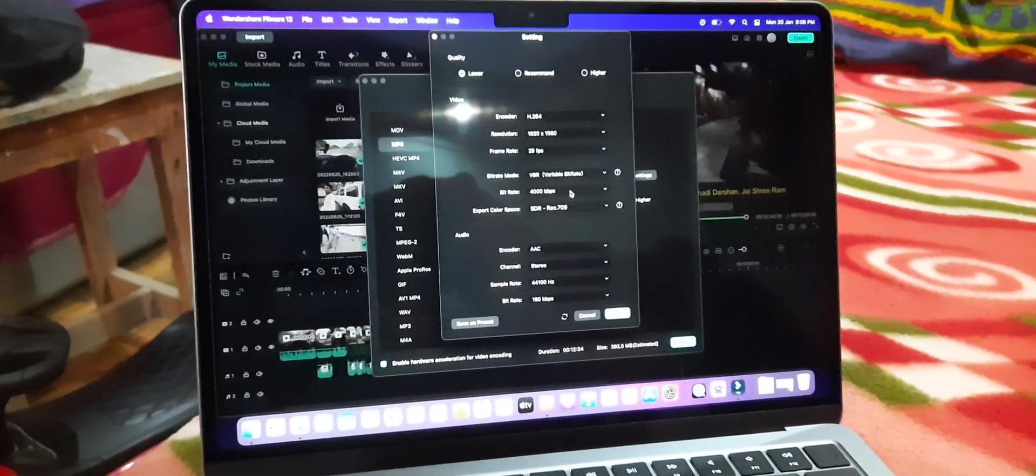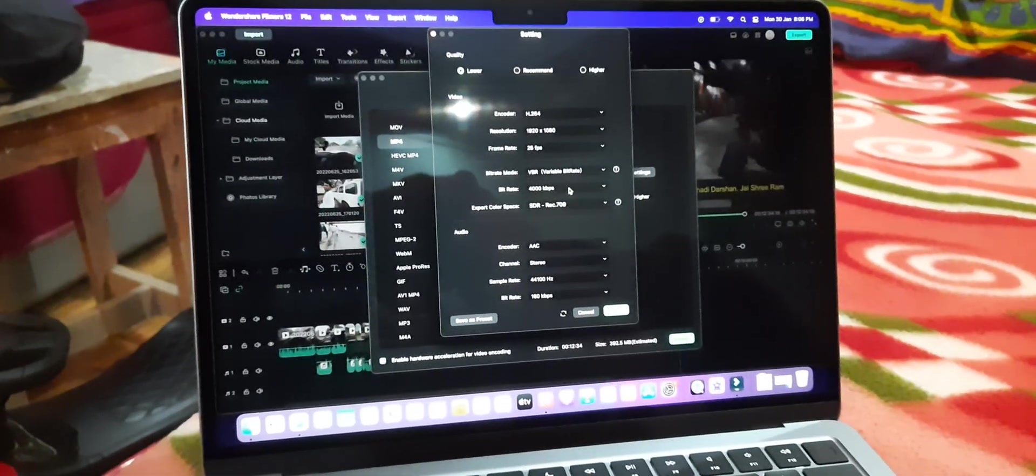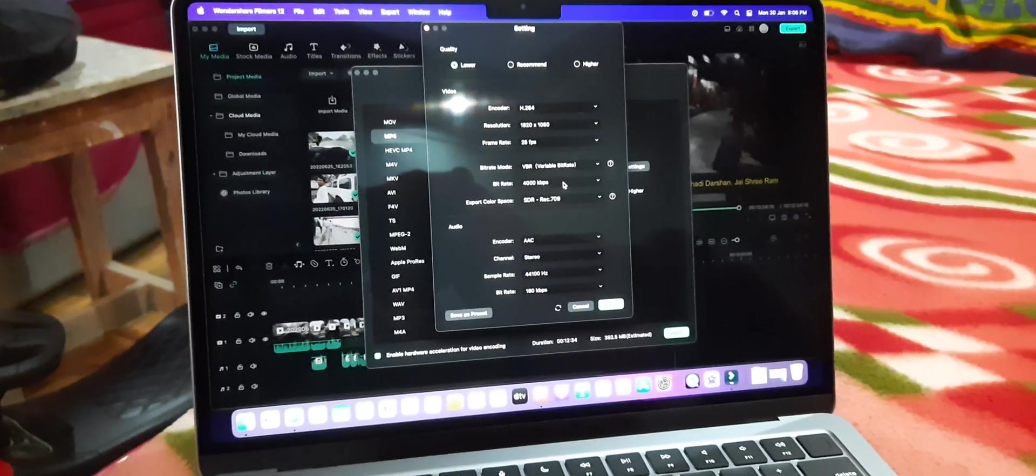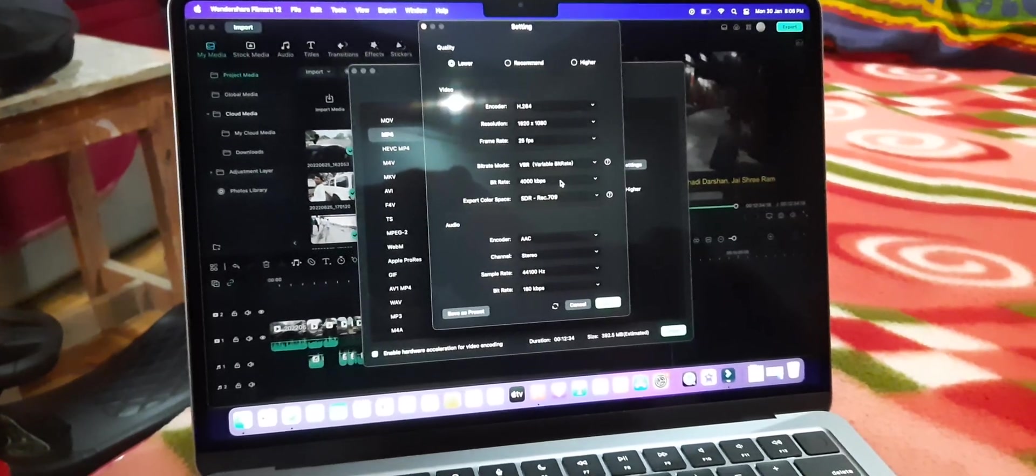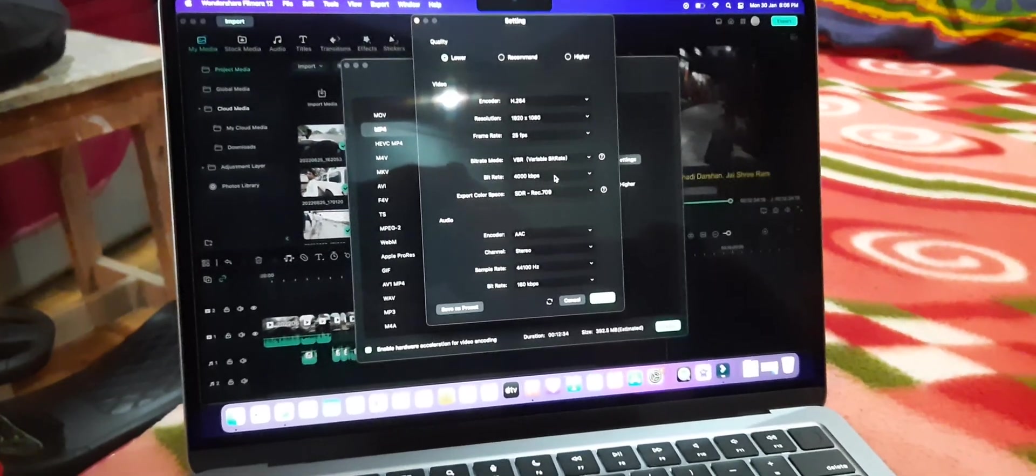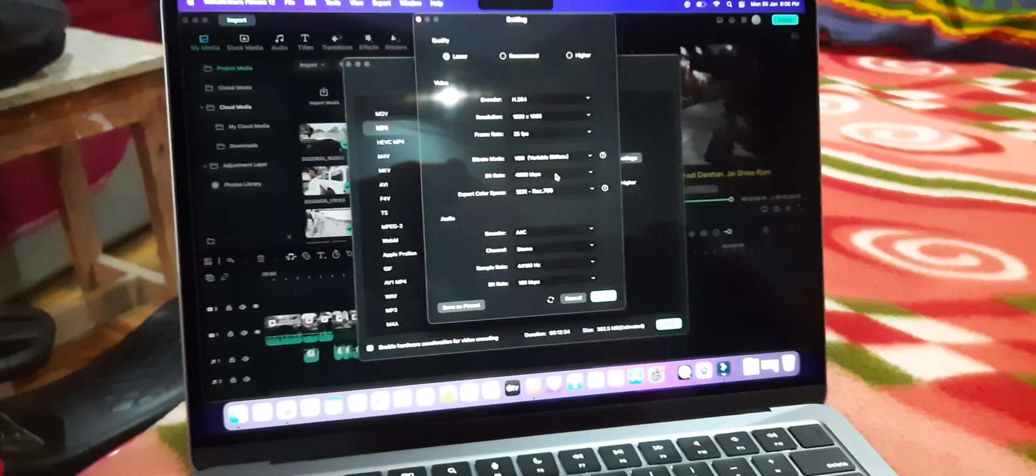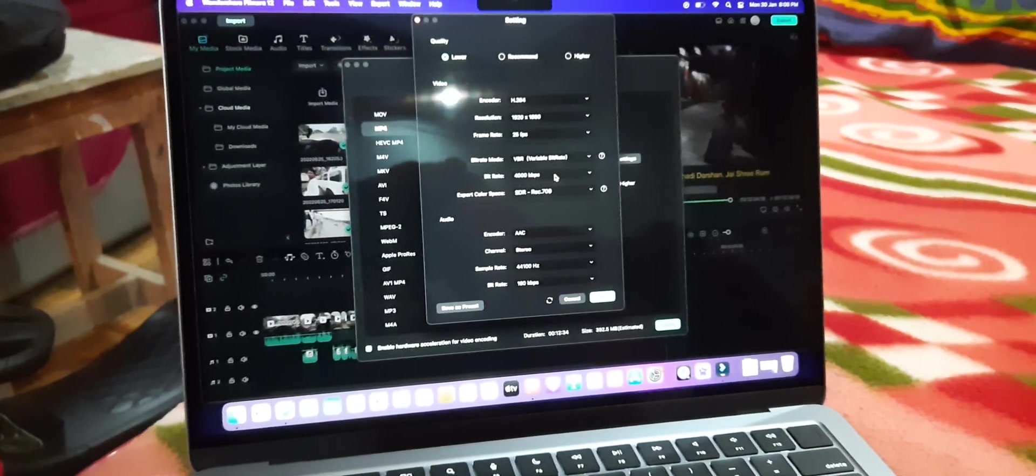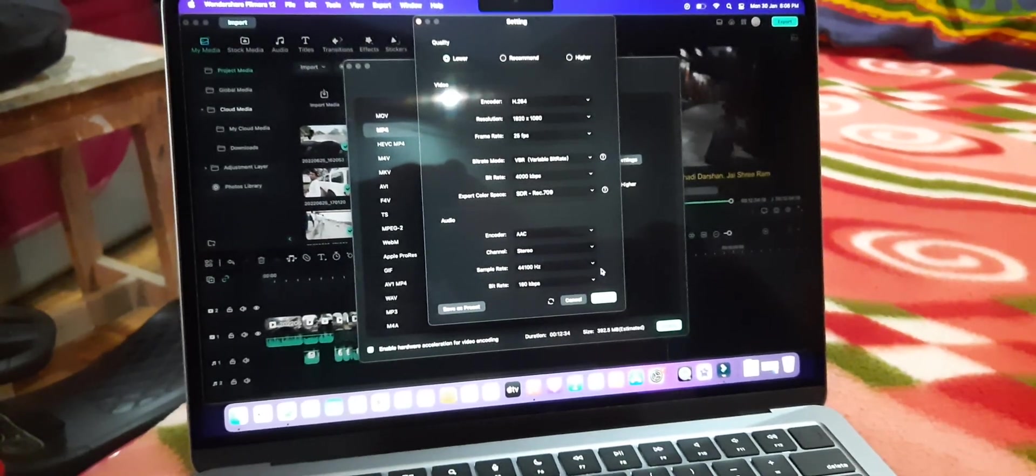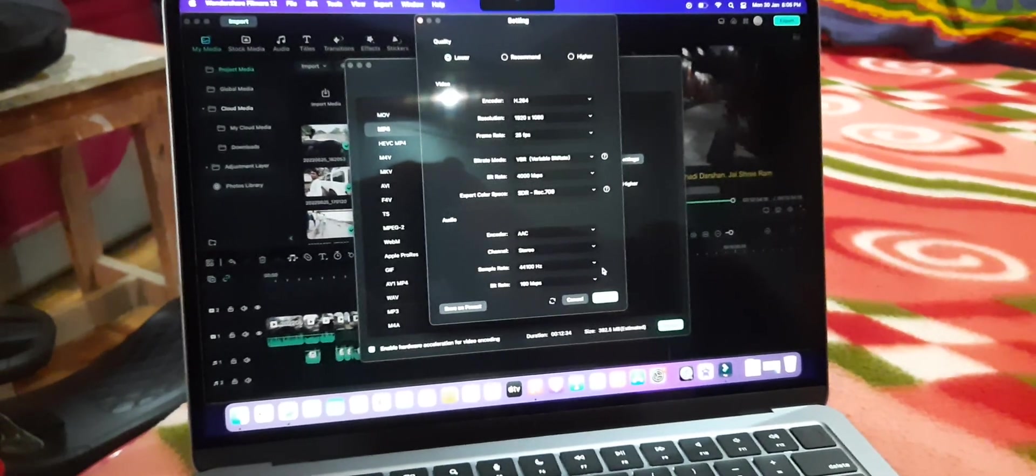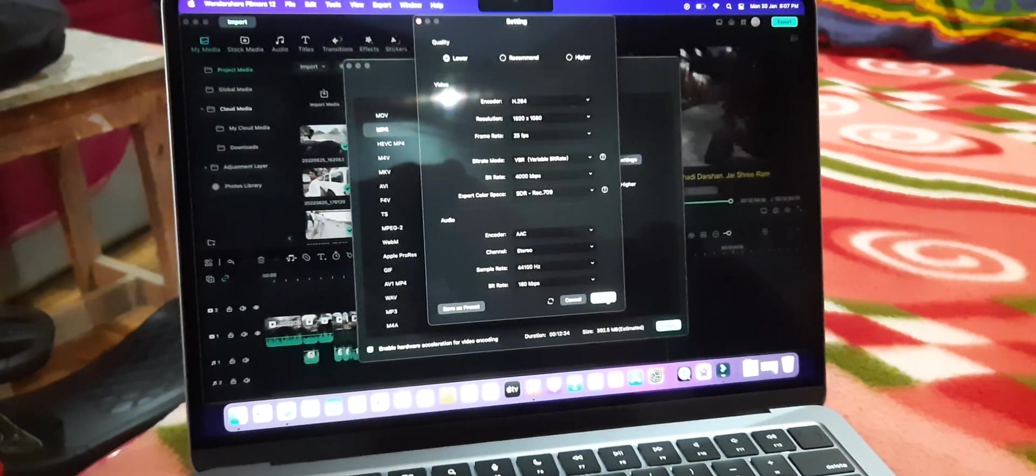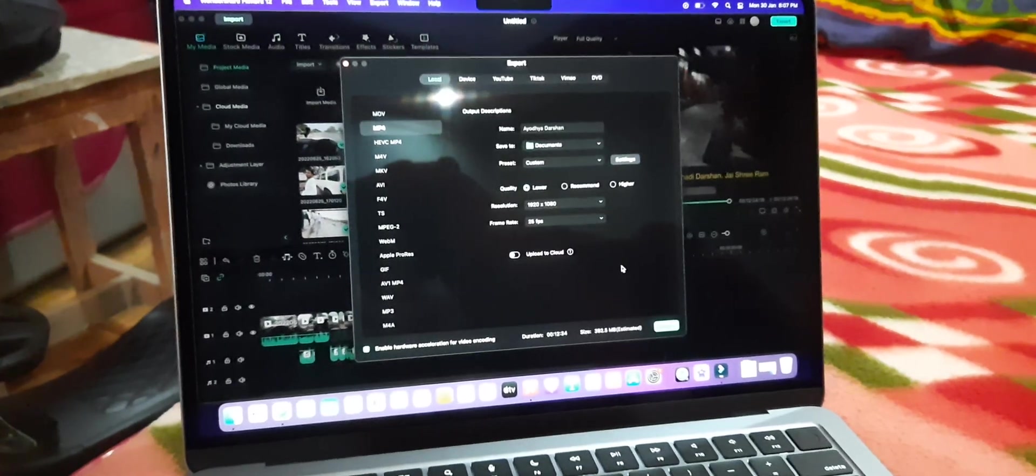Bitrate is 4000 kbps. I only want around 4000 kbps so the file size won't be too high - around 392.5 MB as you can see. After selecting all the settings I'm going to click on apply.